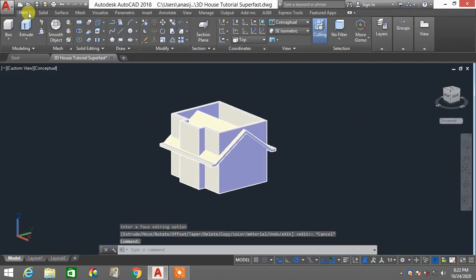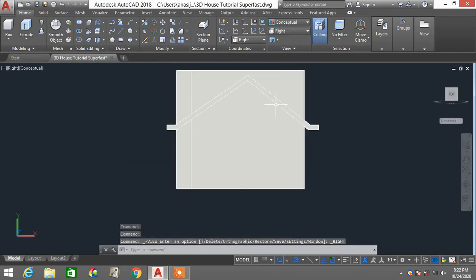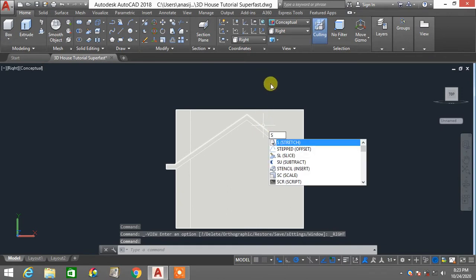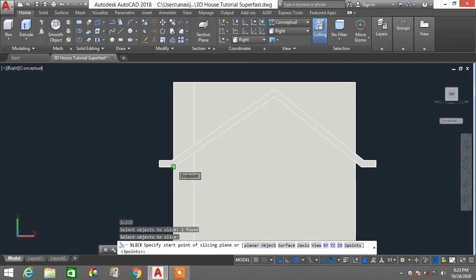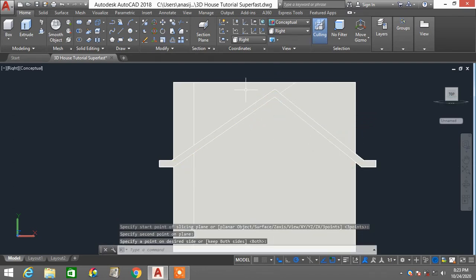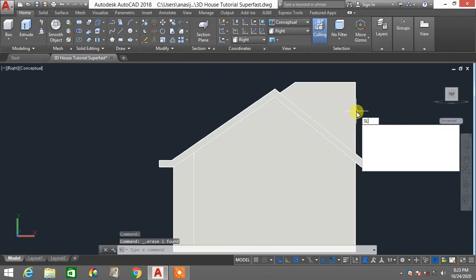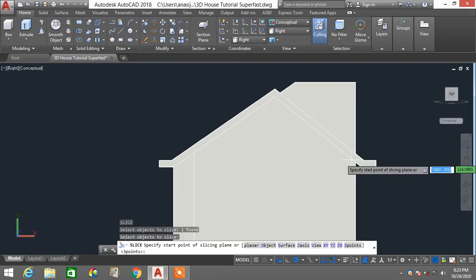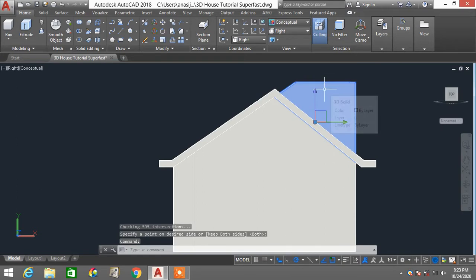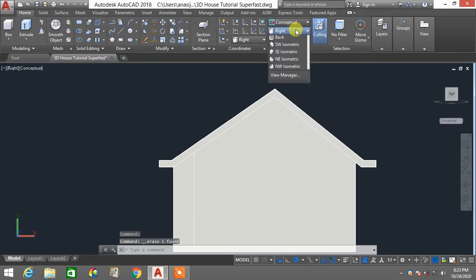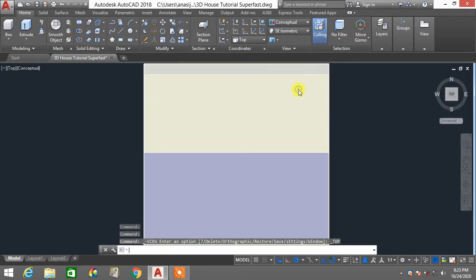I'll change my view to right view and slice this part. Type SL, enter for slice, select this part, enter, click this point and this point, then press enter. Select the unwanted portion and delete it. Repeat the same process — type SL, select the wall structure, press enter, click both points, press enter, select the excess part, and press delete. Then go back to top view and change to SE isometric view.